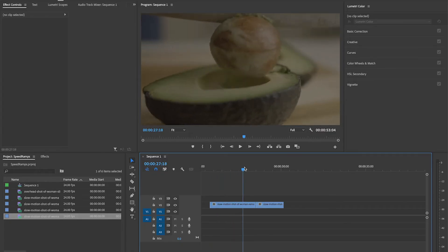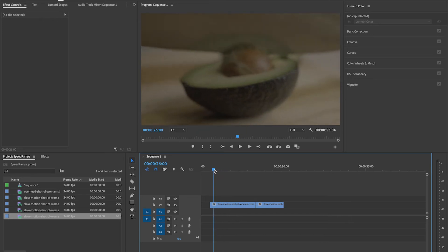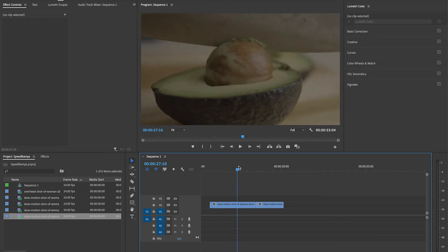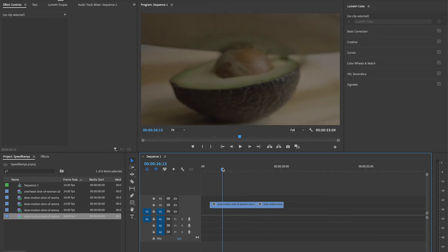I've got two clips pulled up here and I want to use a speed ramp to transition between the two. We're going to do this with keyframes. Before you click off, I promise keyframes are our friend — this is super easy. We're literally just going to use one keyframe per clip. You do not have to be intimidated by this.